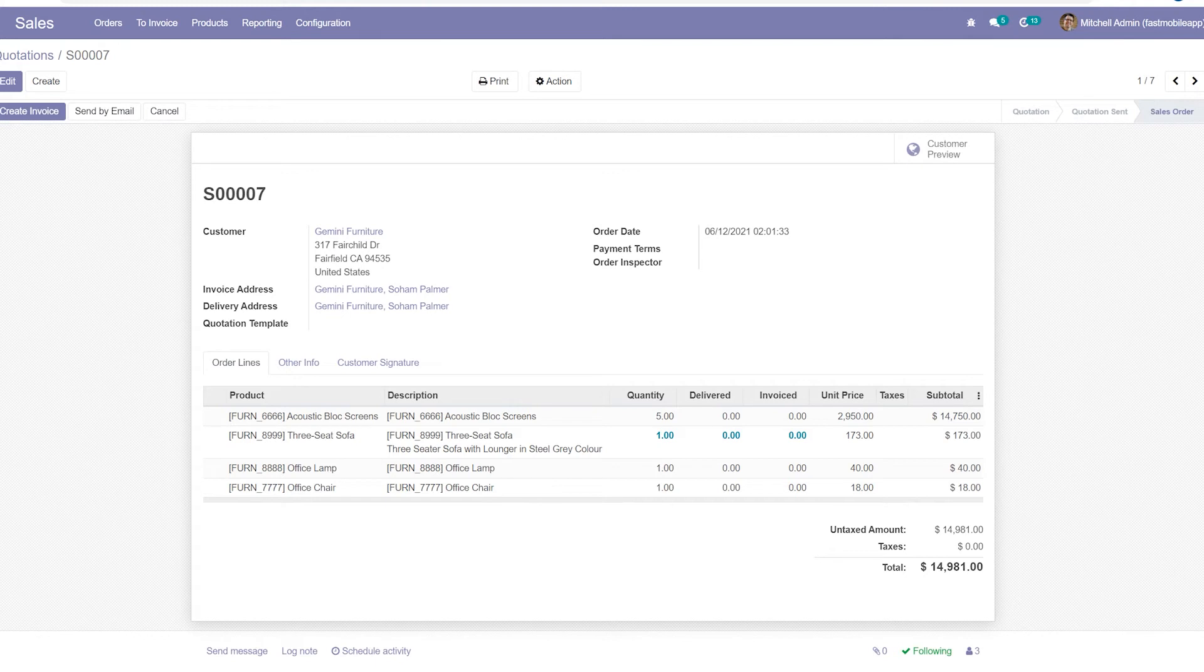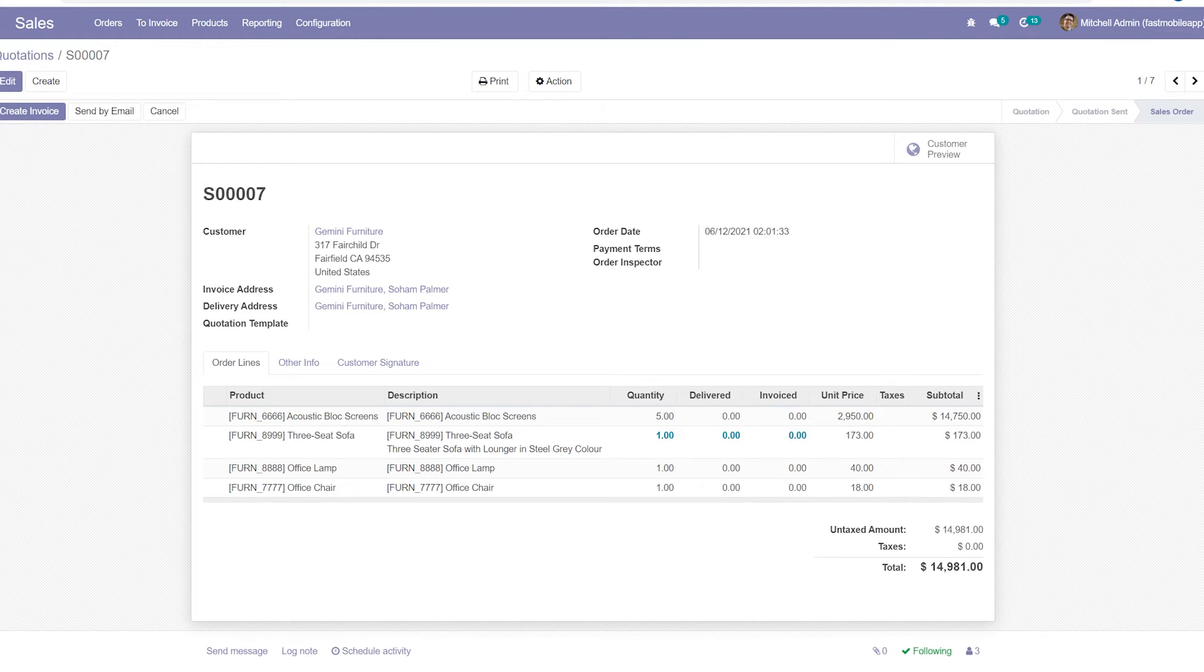Anytime you have a many-to-one, or you have a one-to-many, you're going to have a many-to-one implied, and we're going to see that right here.